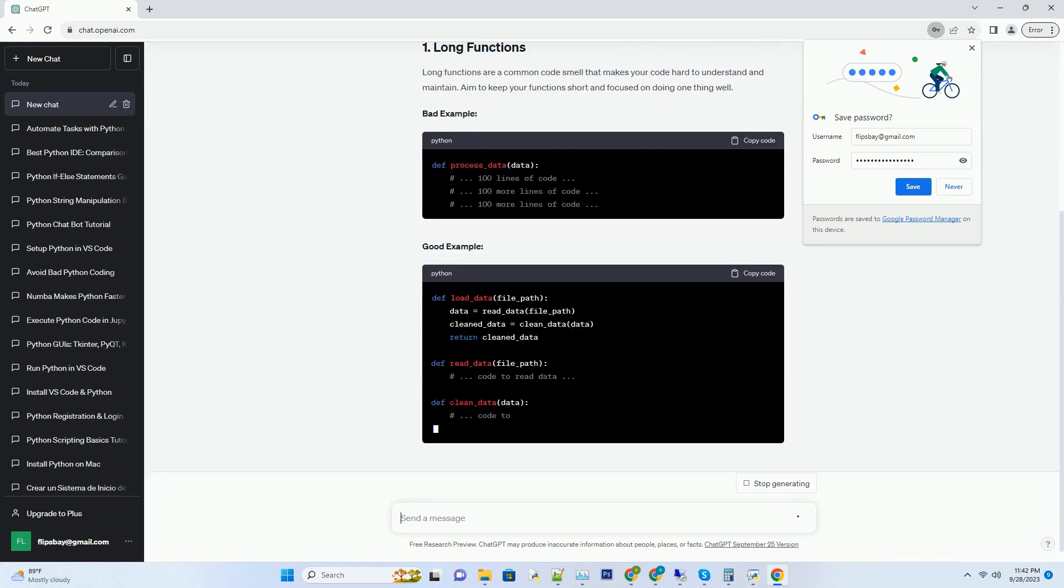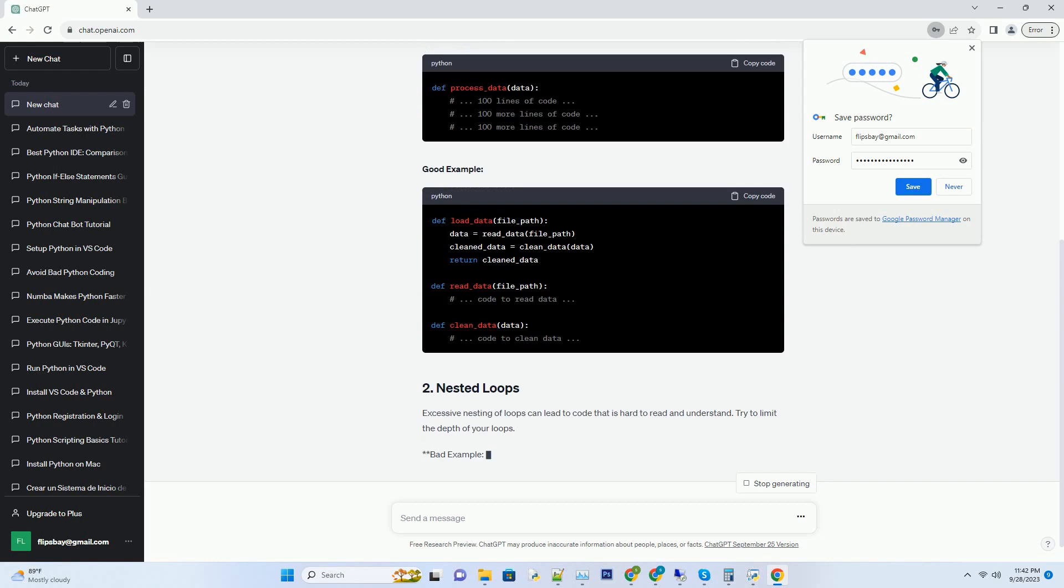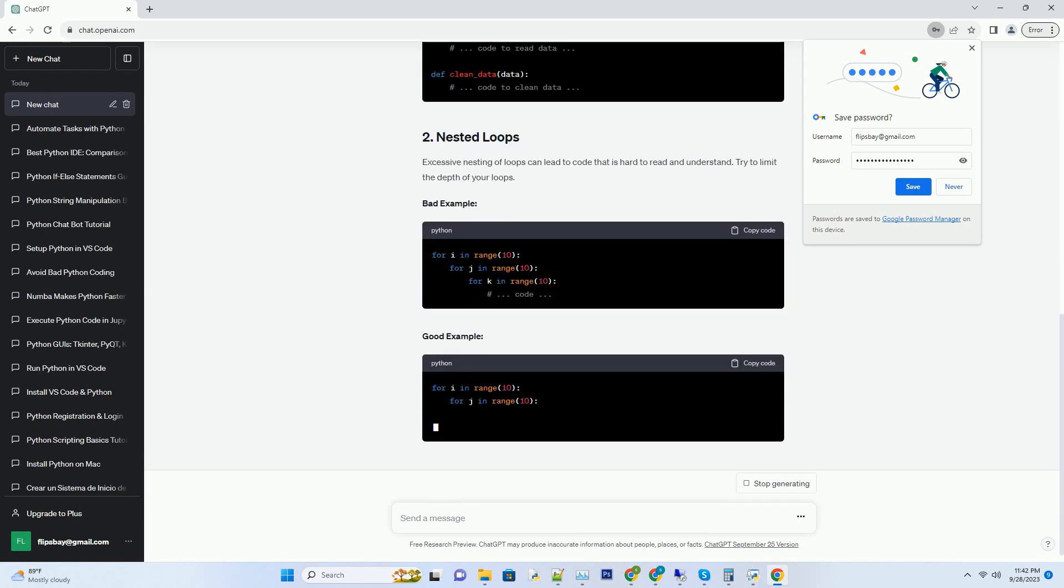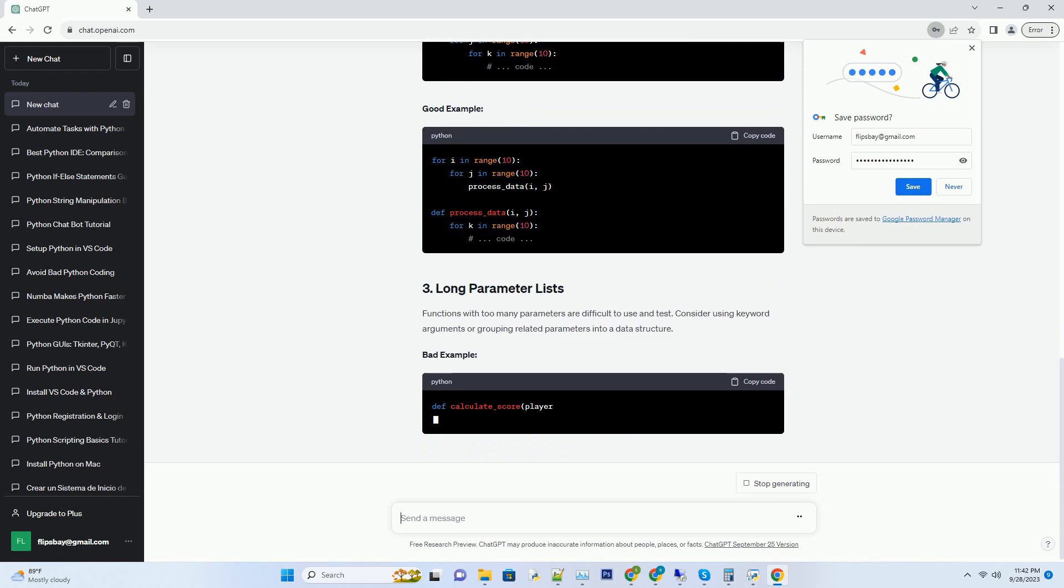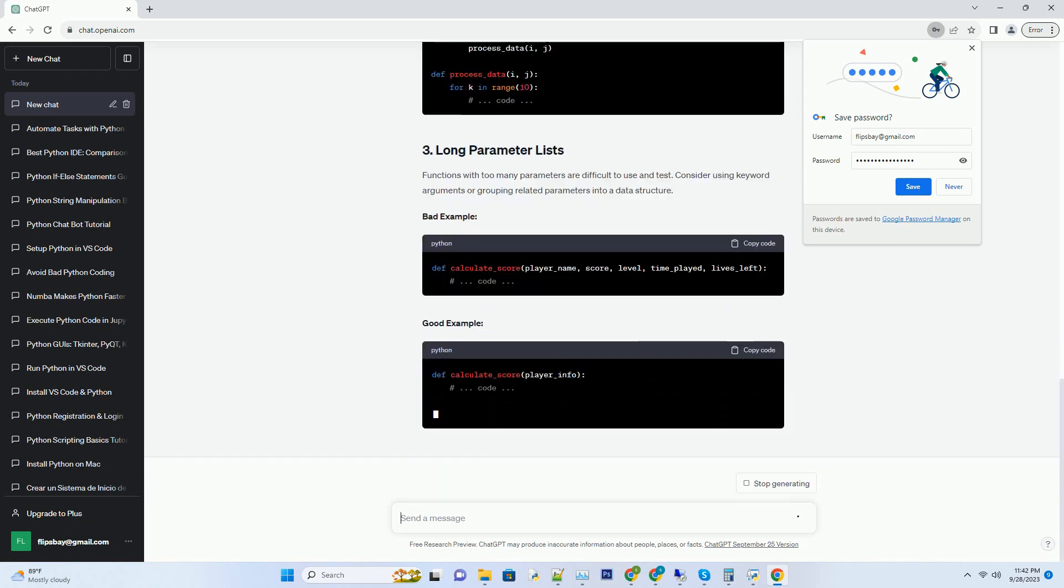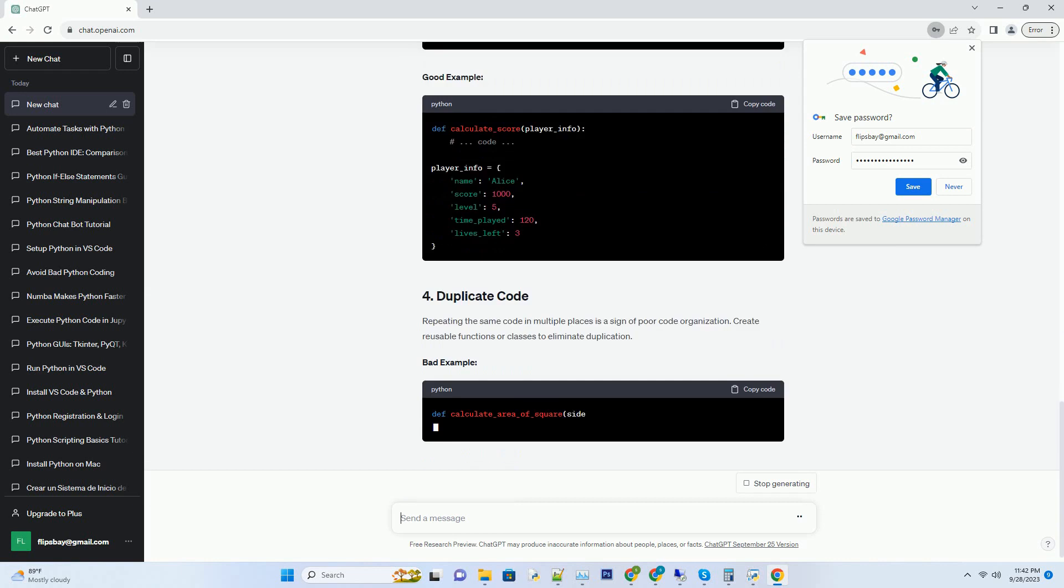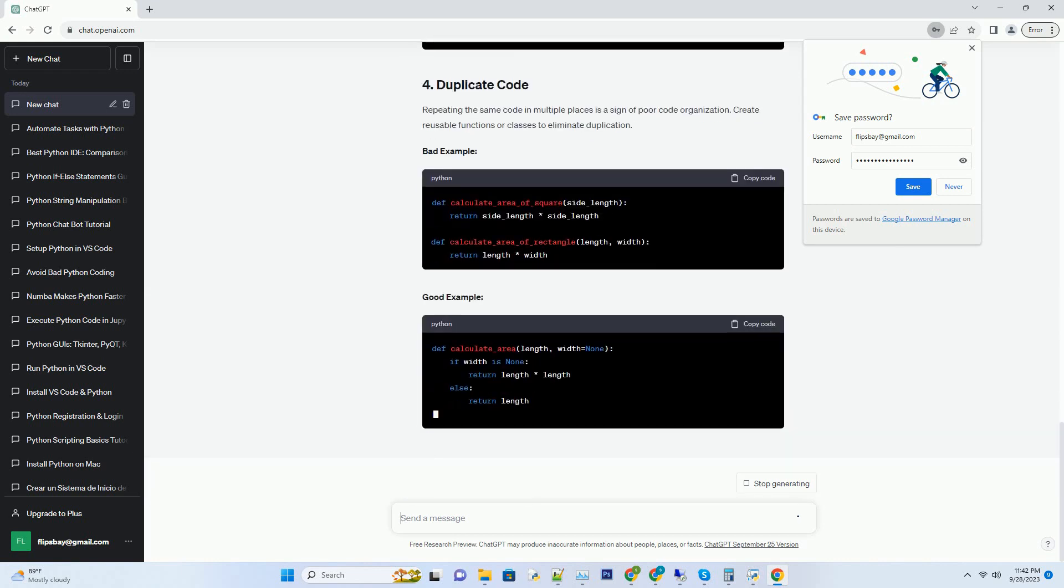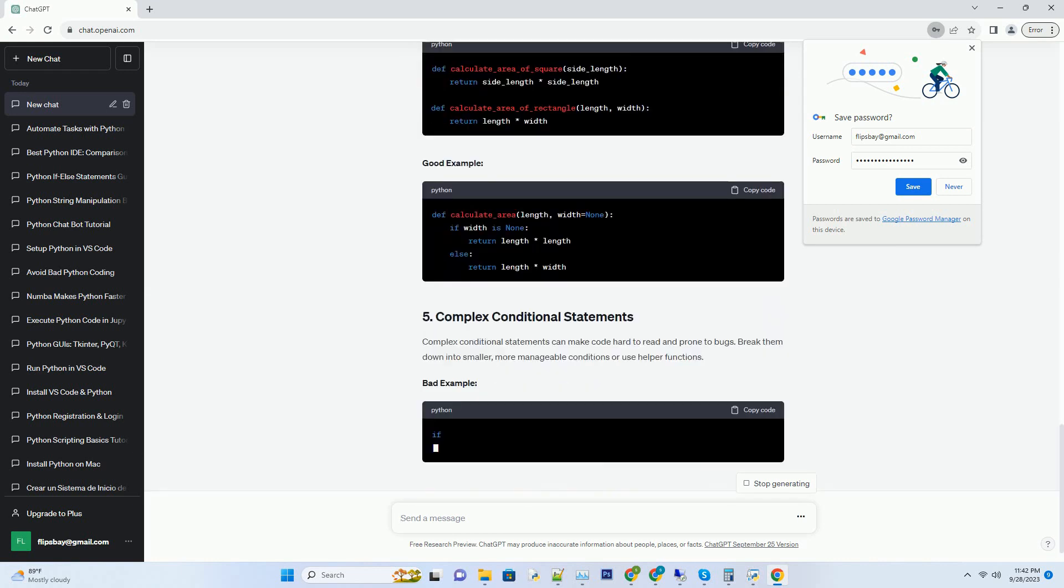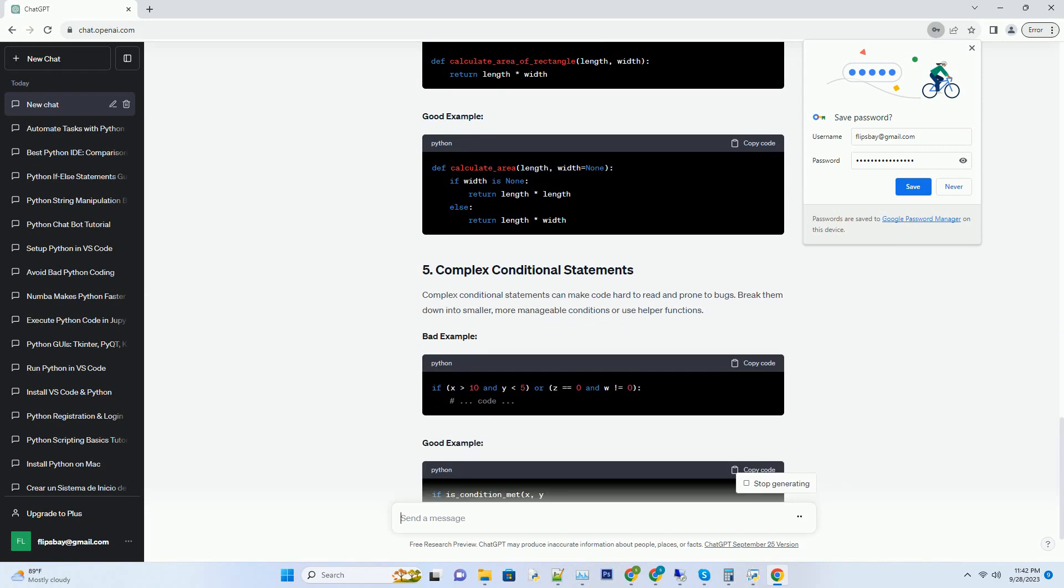Code smells are indicators of potential problems in your code base. They are not bugs themselves but rather patterns or structures that might lead to issues down the road. In this tutorial, we will explore 7 common Python code smells and how to avoid them, with code examples for each.